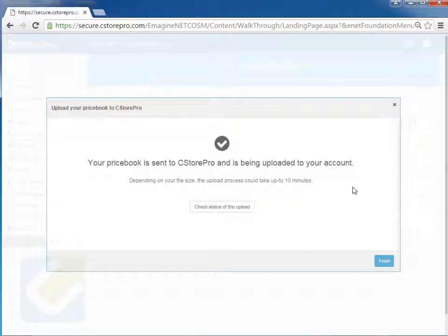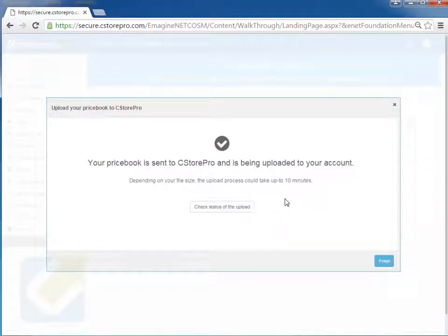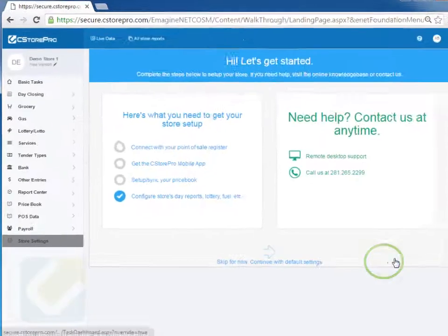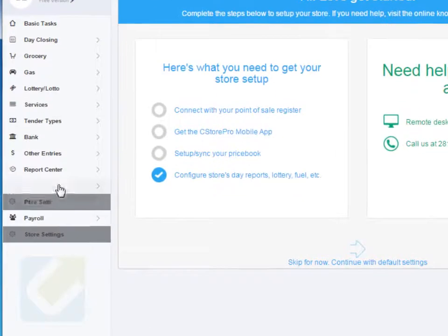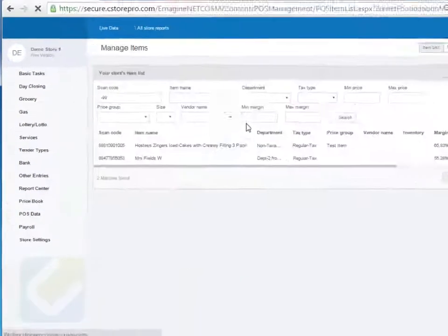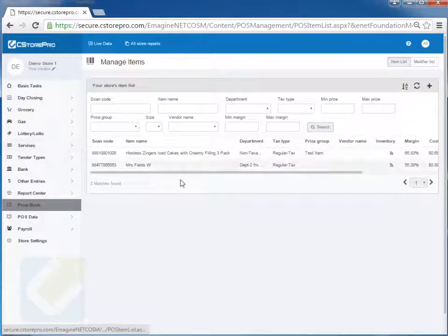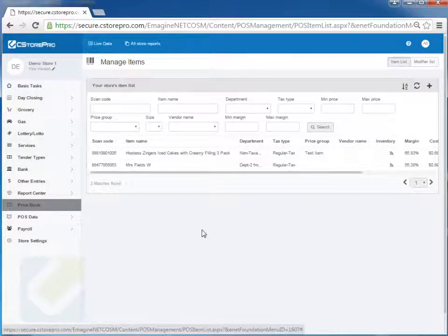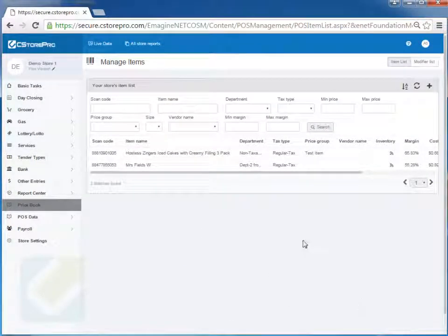And then simply just go ahead and add the items into my database. So now that I've done this, it's going to say everything's been added and everything's good to go. Now, keep in mind that if you have more than 2000 items, this process does take a little time, sometimes up to 30 minutes to get the price book uploaded. But if I hit finish and if I go into price book items, I'll see that those three items are now in my database for those stores.